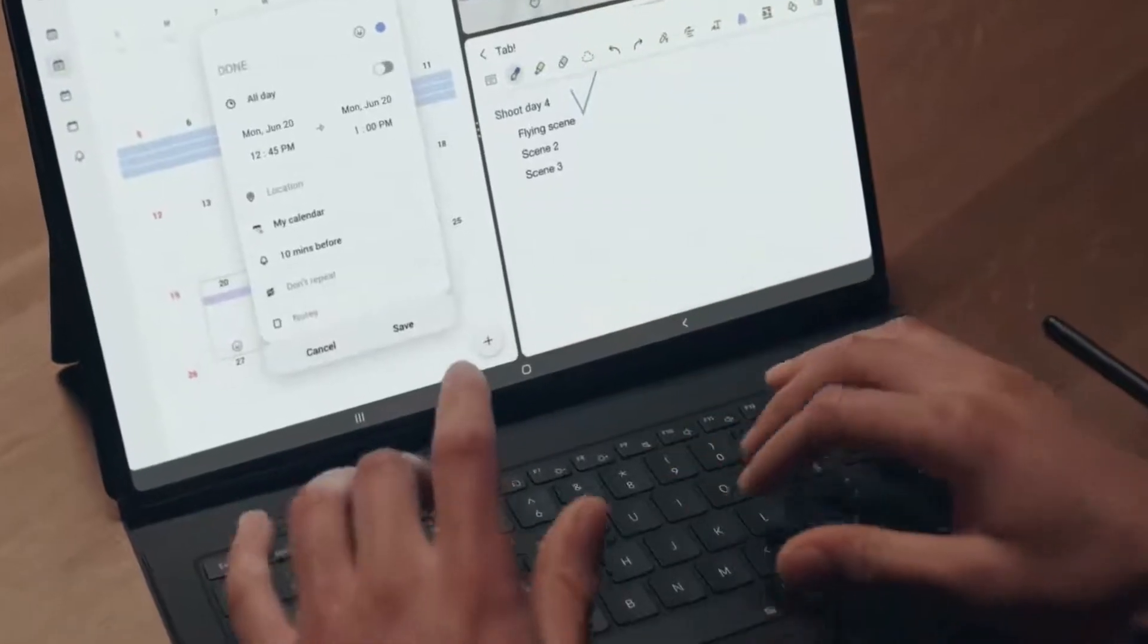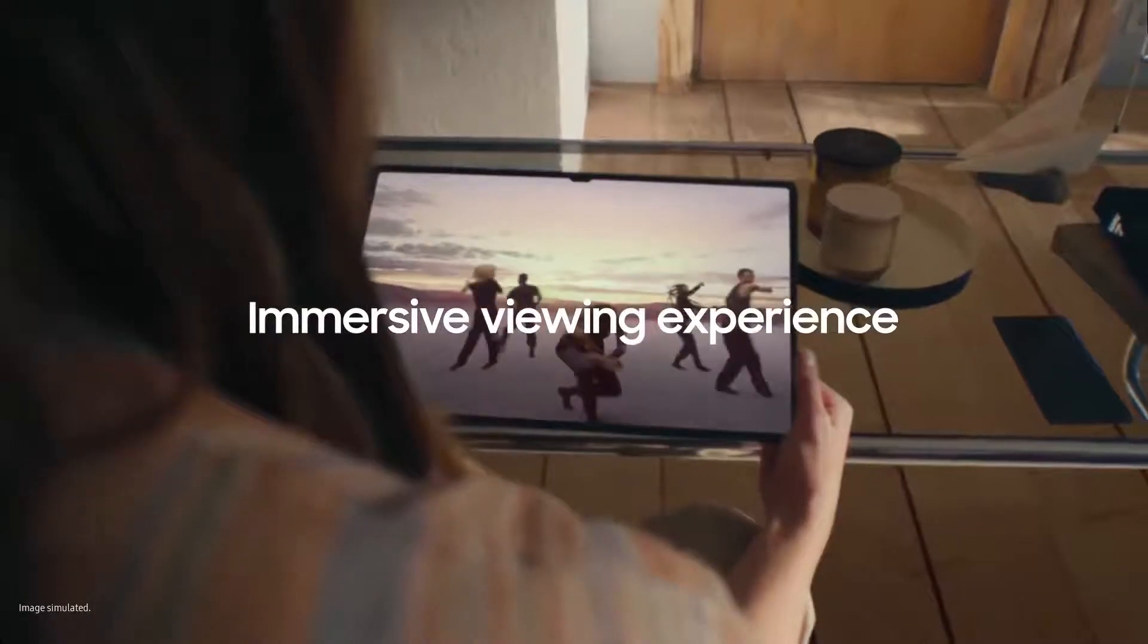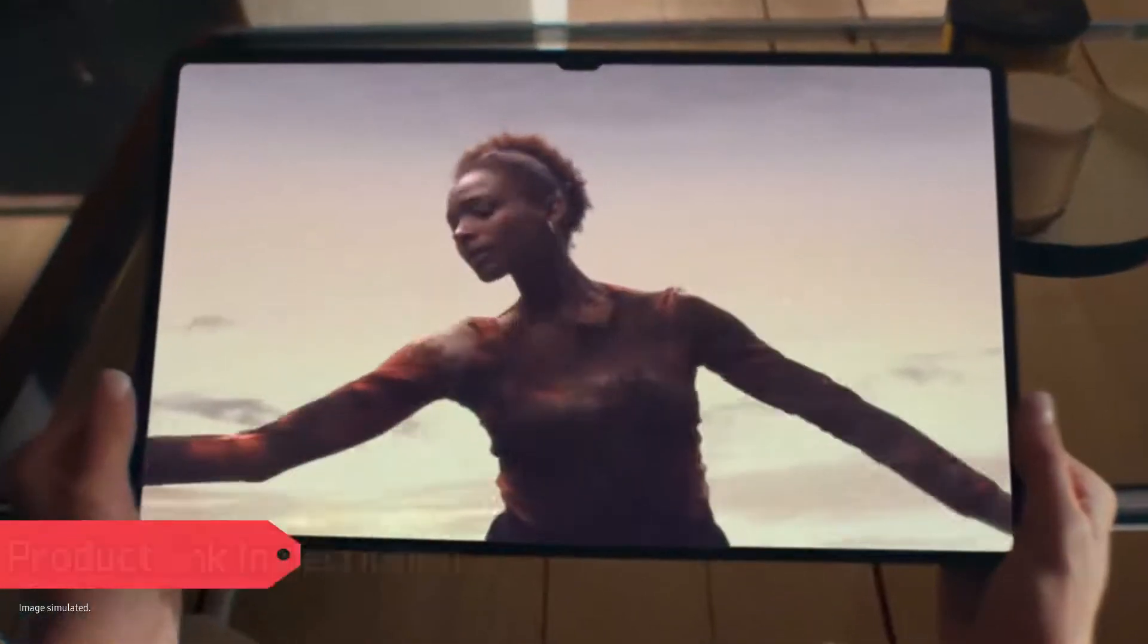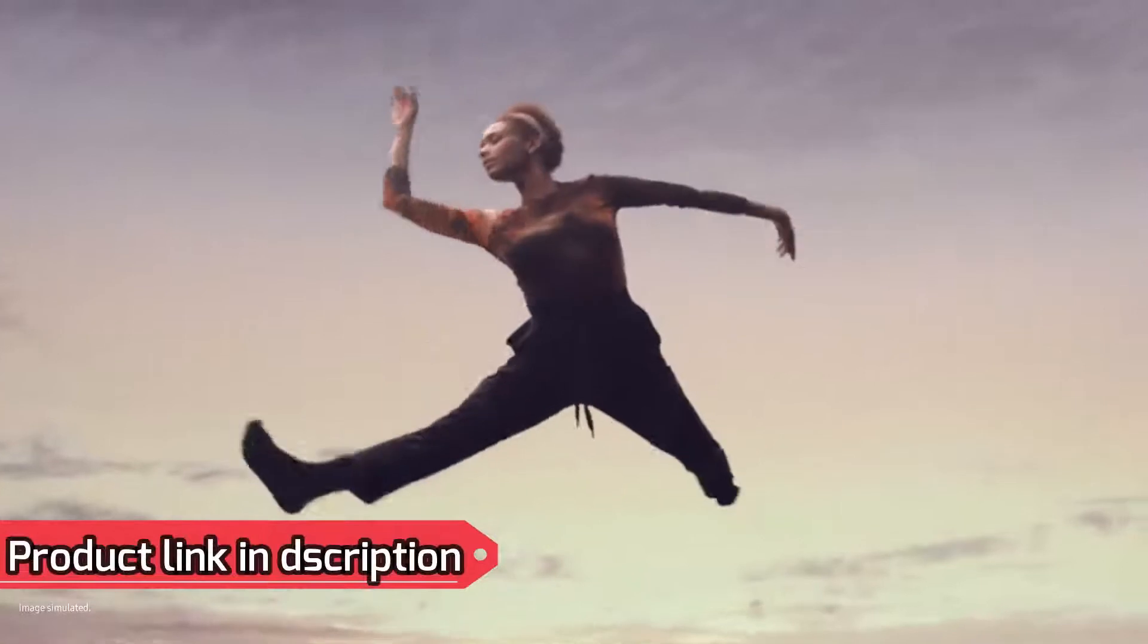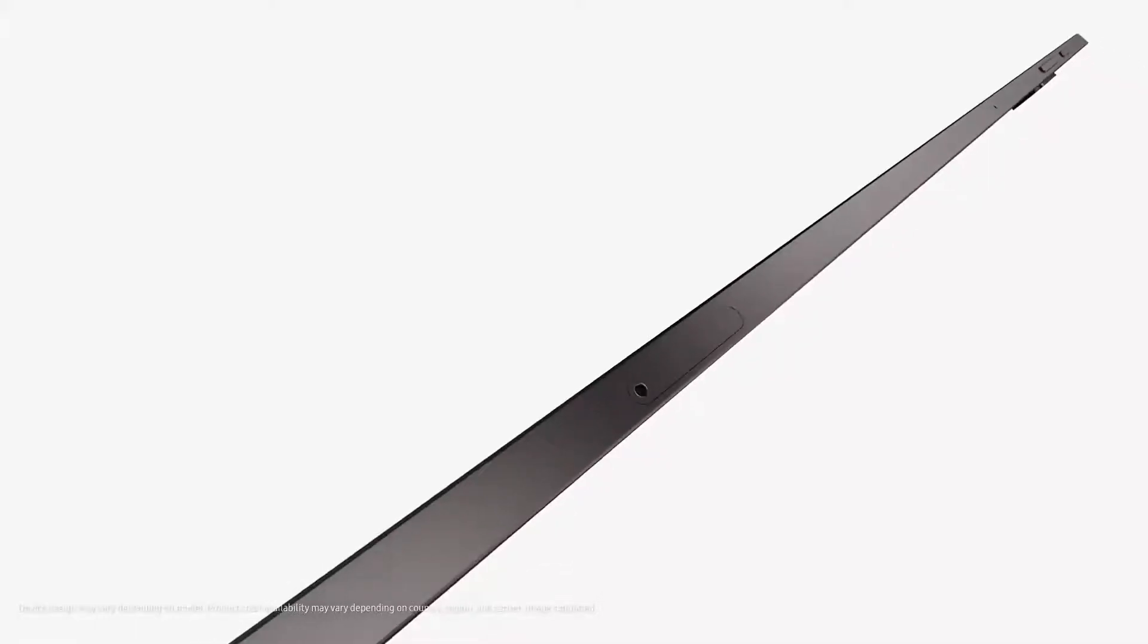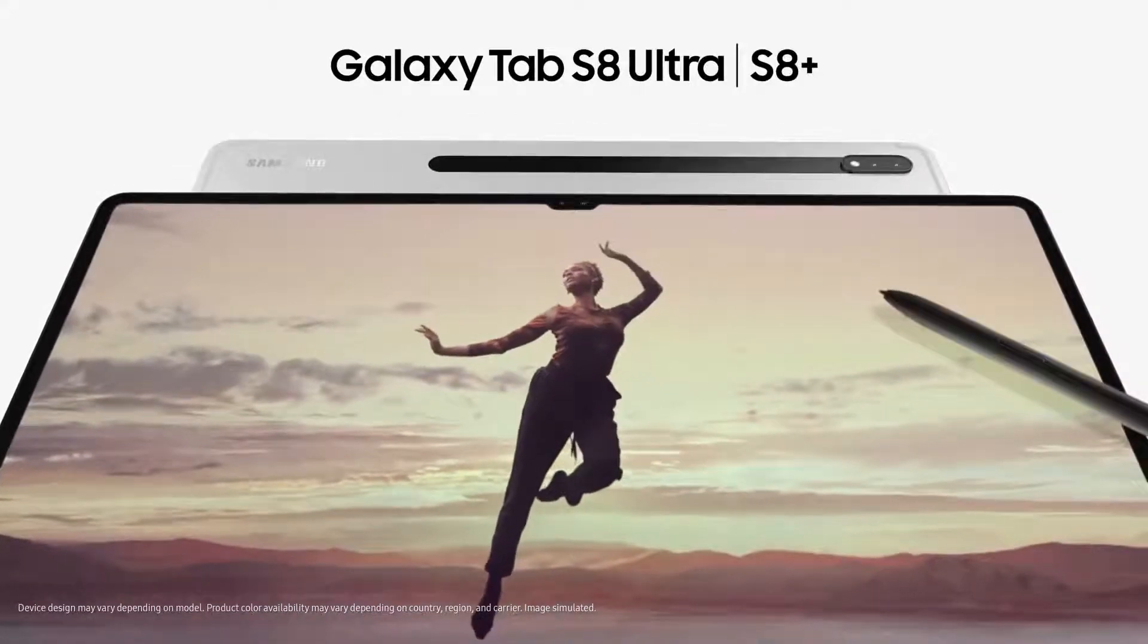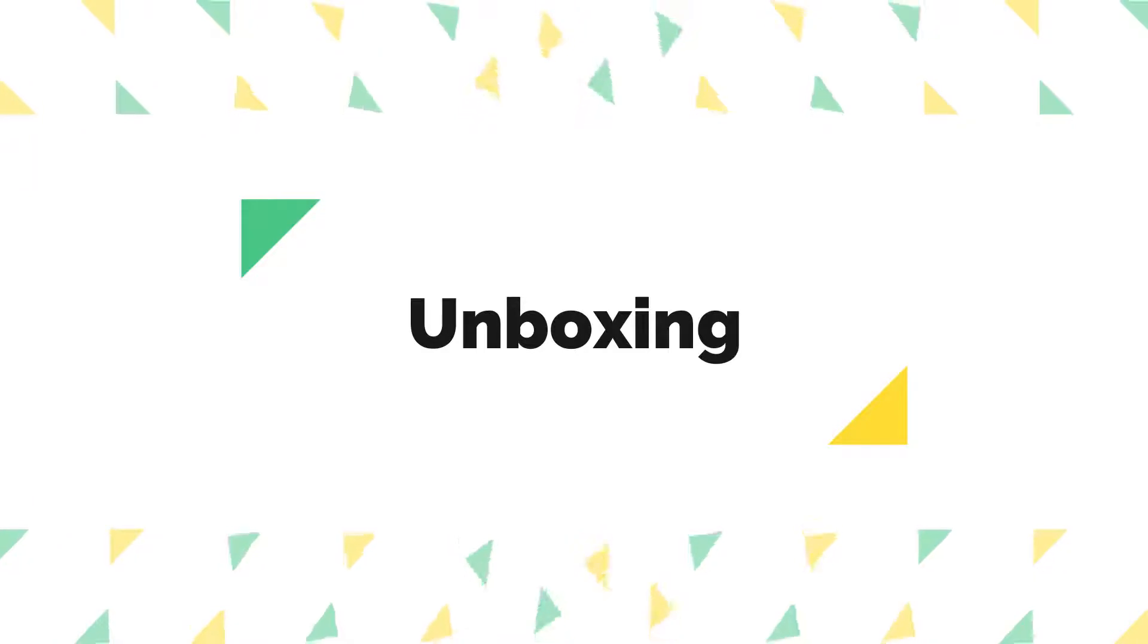Its 16:10 ratio redefines standards of immersiveness and will expand your world. And when everything comes together, it's a tablet that will change the future of work and play.